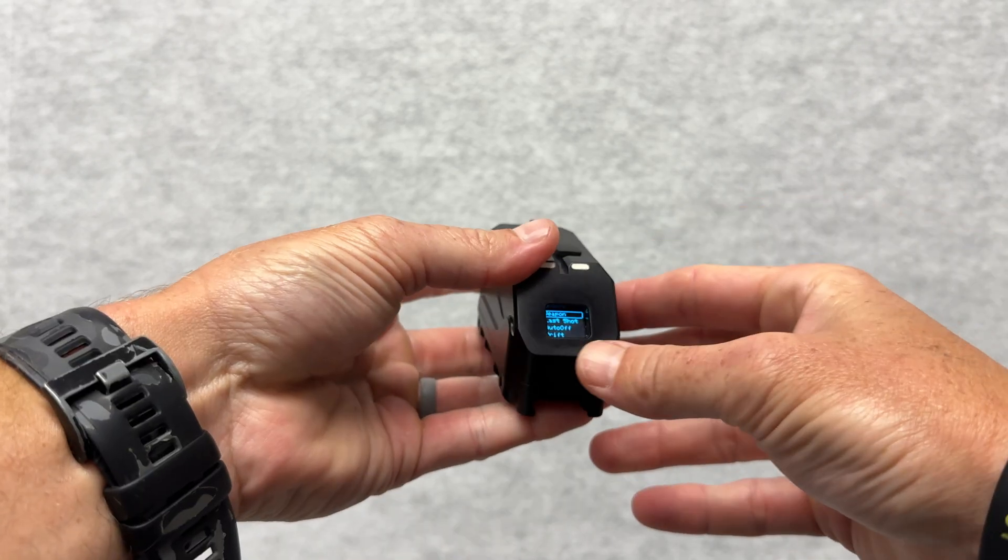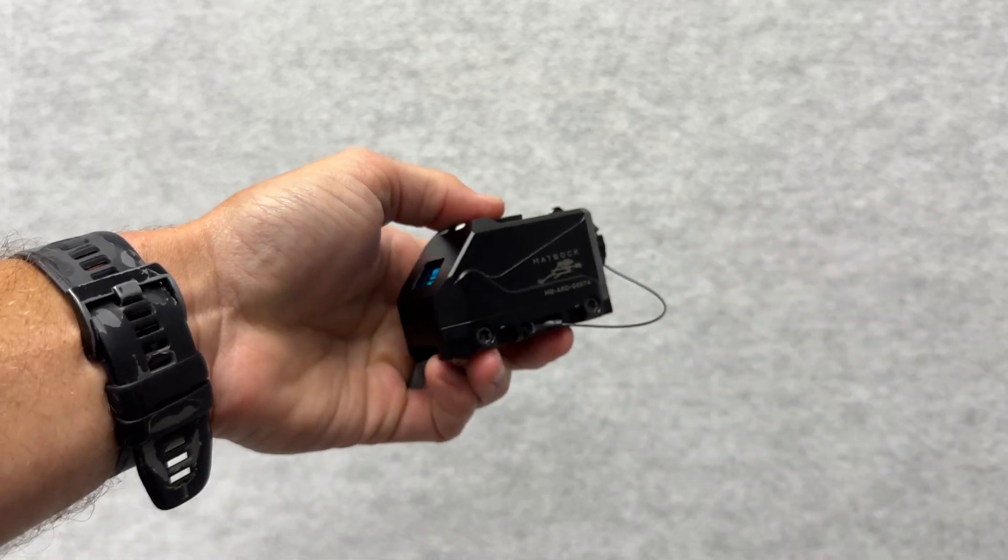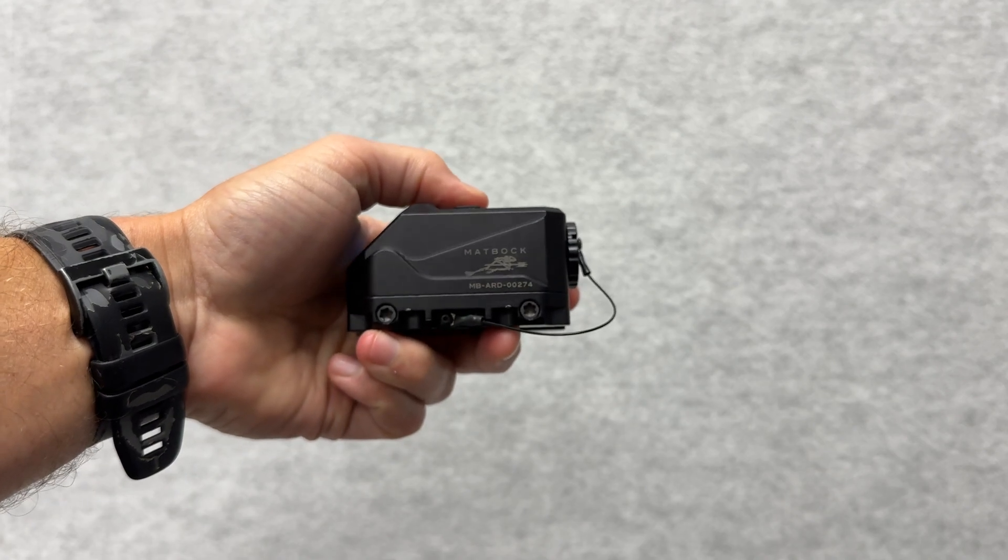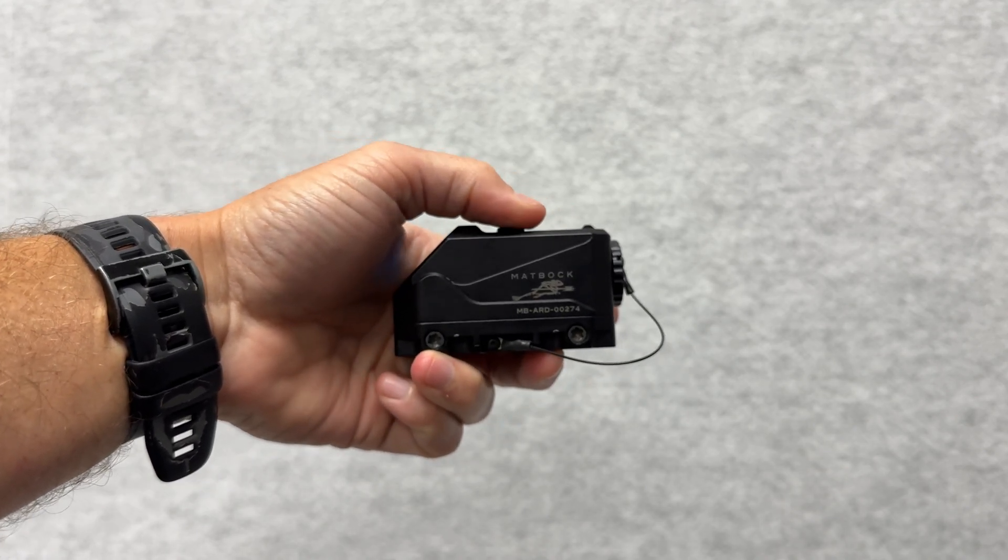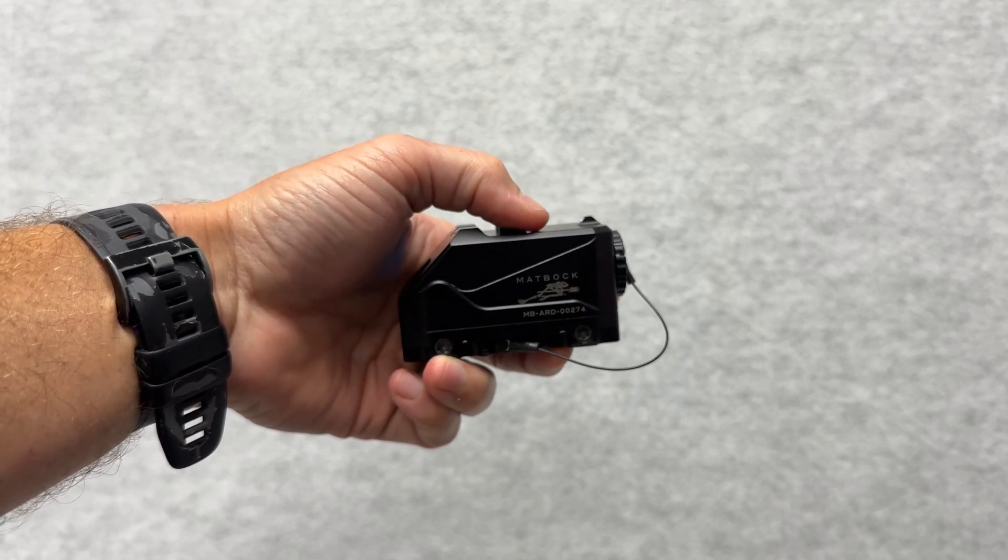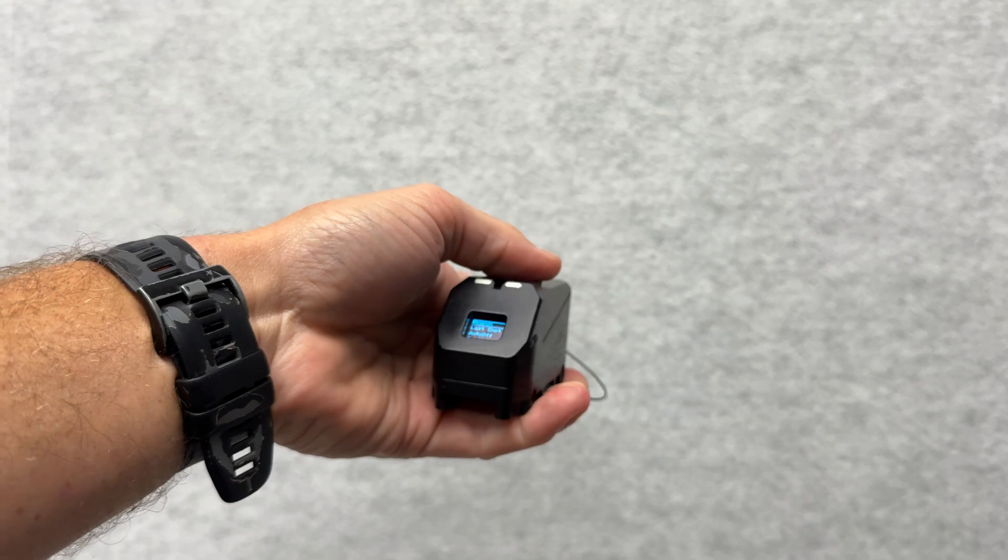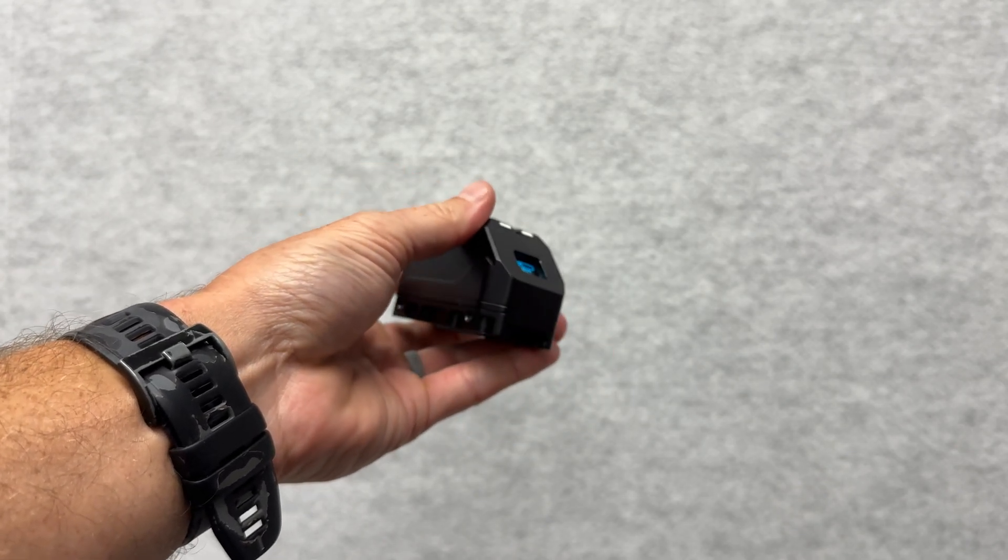This is the ARD - Acquire, Read, Deploy - sight from MapBoc. If you have any questions on this, check us out at mapboc.com. You can email us at sales@MapBoc as well.